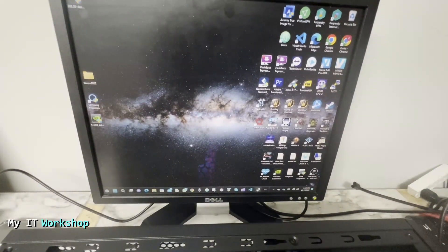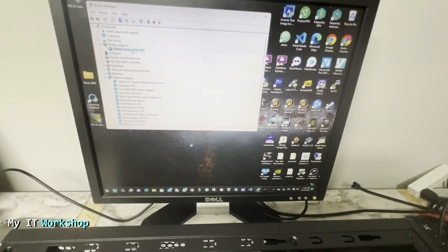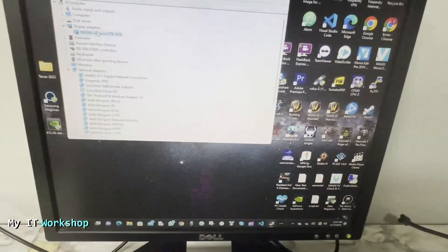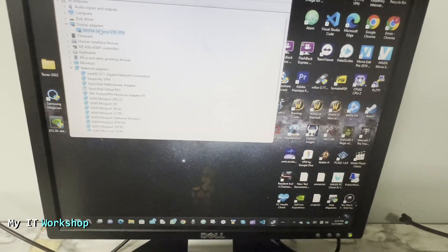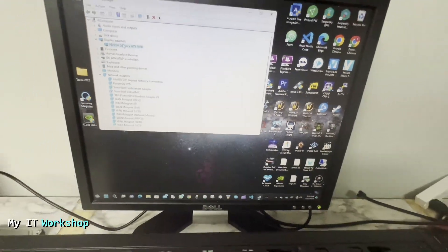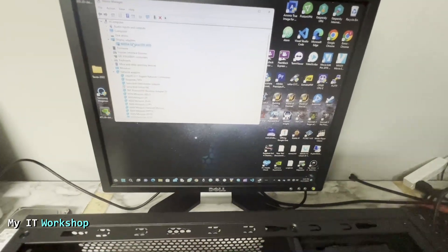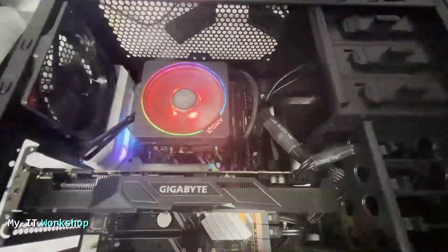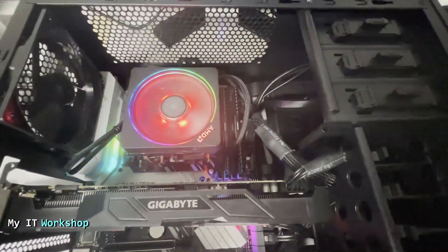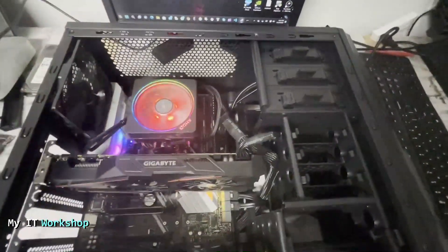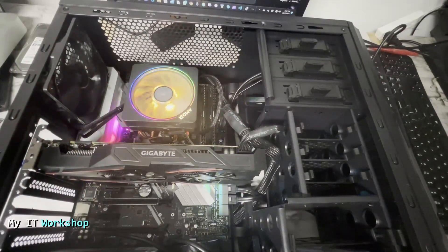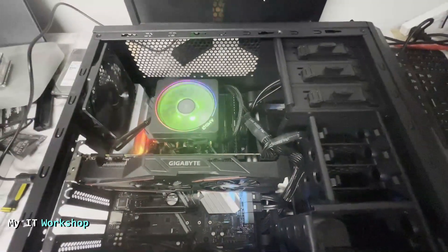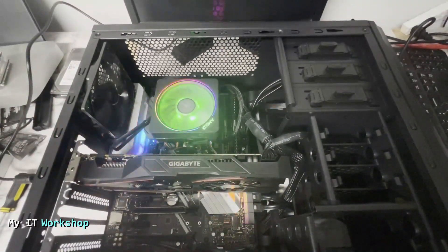If I go to Device Manager, you can see that my NVIDIA GeForce GTX 1070 is being recognized by the operating system — this is Windows 11 by the way. Now what we're going to do is shut down the machine, as you can see me doing right there, and the screen is off and the lights are going to be off in a few more seconds.